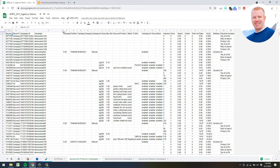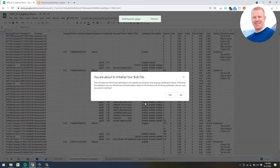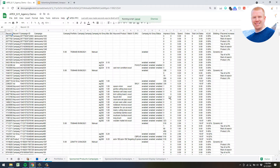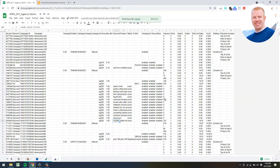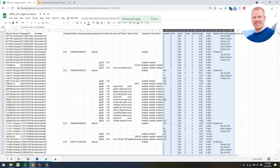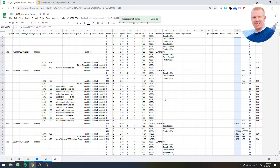The next step is to initialize your bulk file. Go ahead and hit that button, hit Yes. What this is going to do is add some additional columns on your bulk file and set up some of the advanced filters so you can quickly maneuver around your bulk file and see what you need to see.